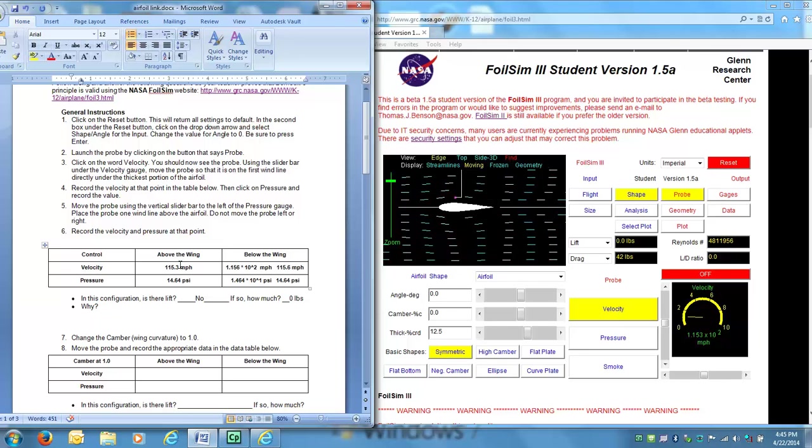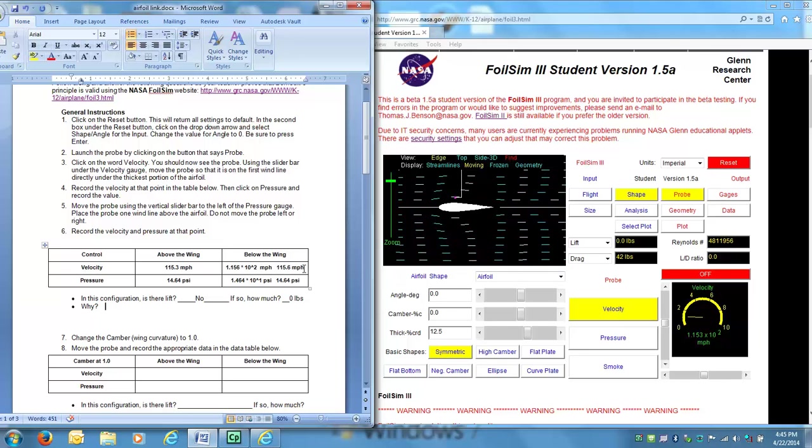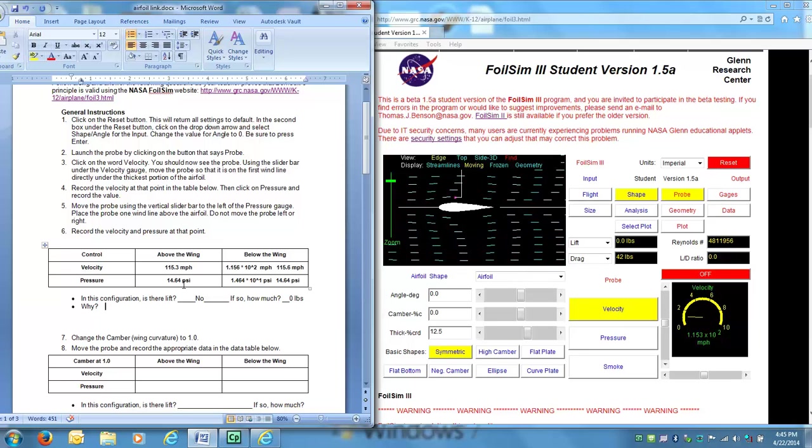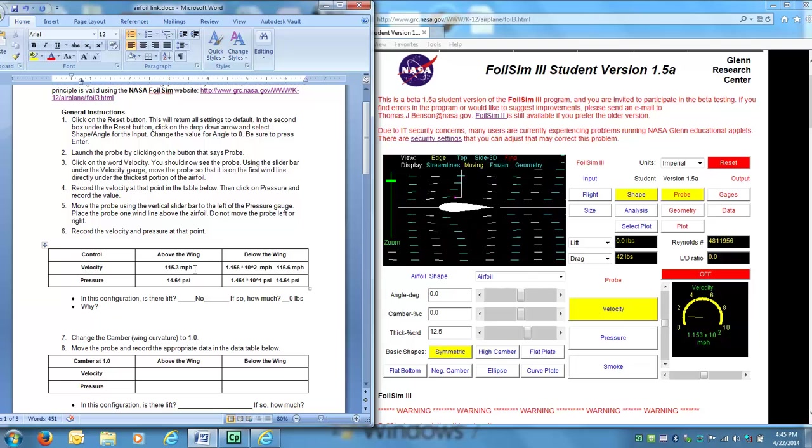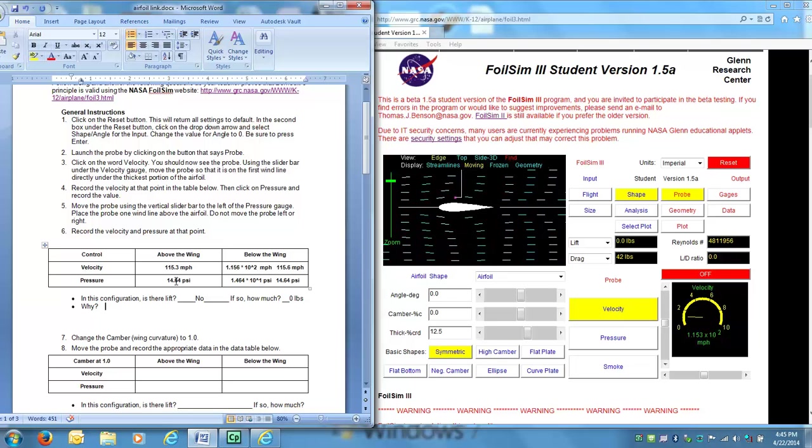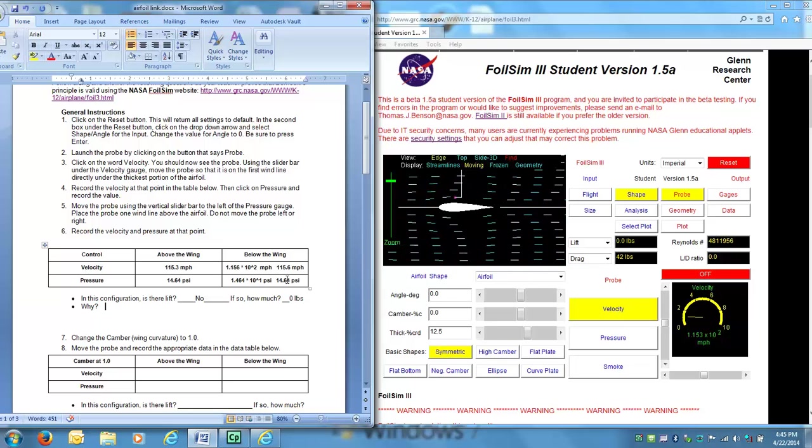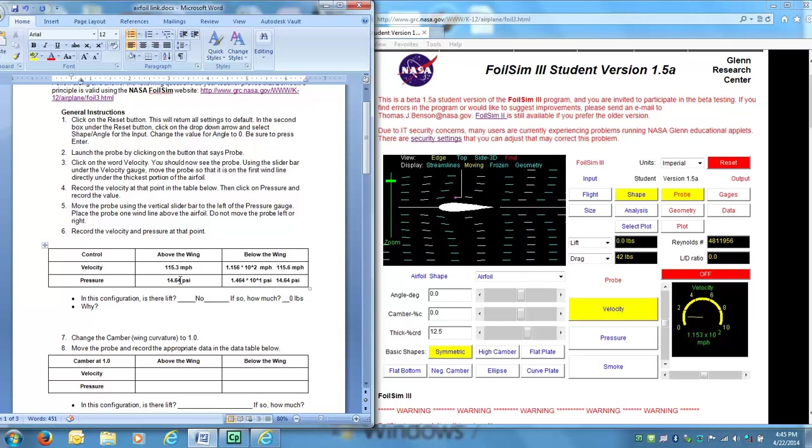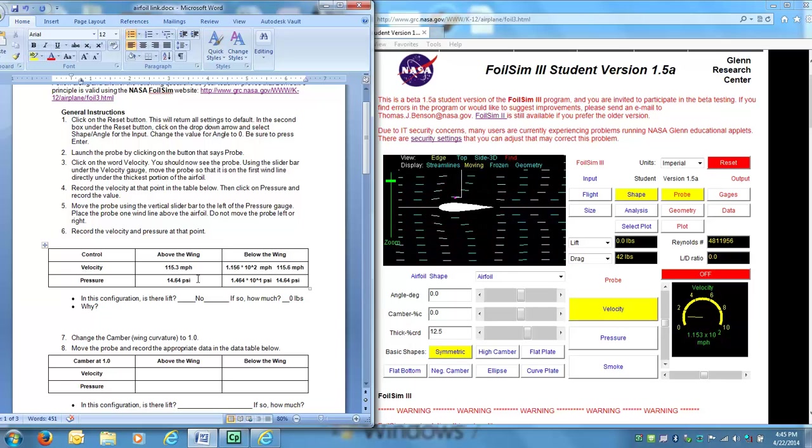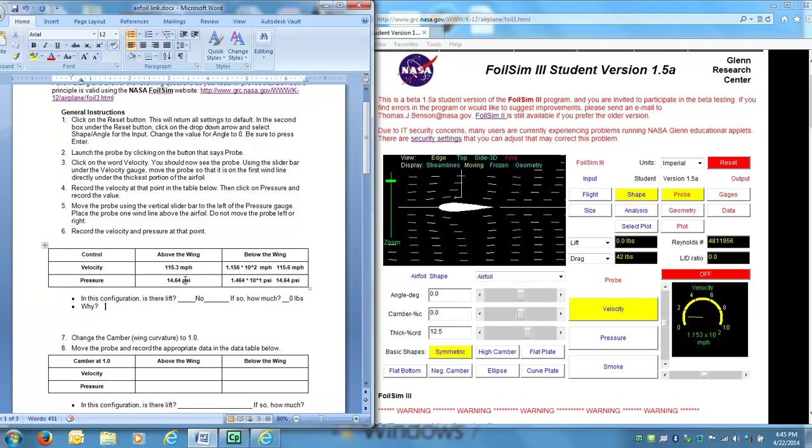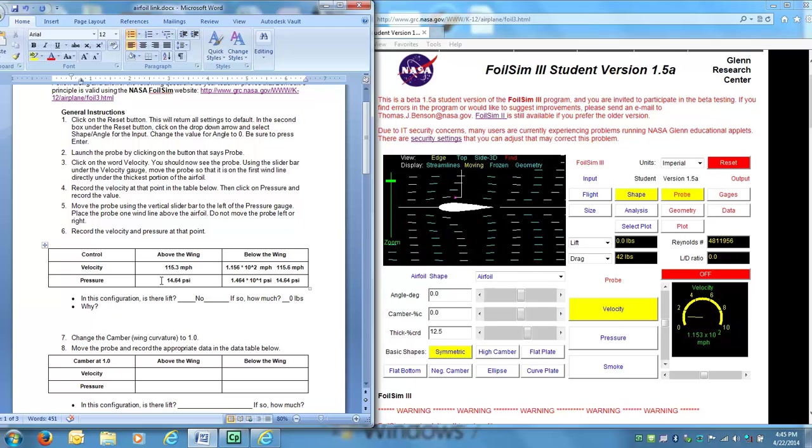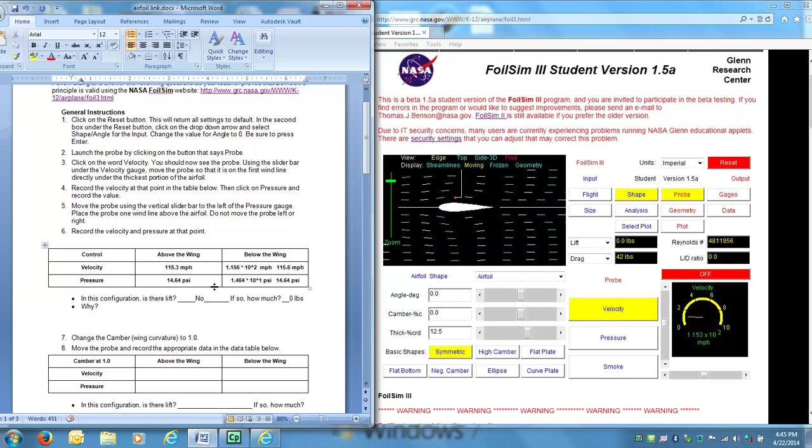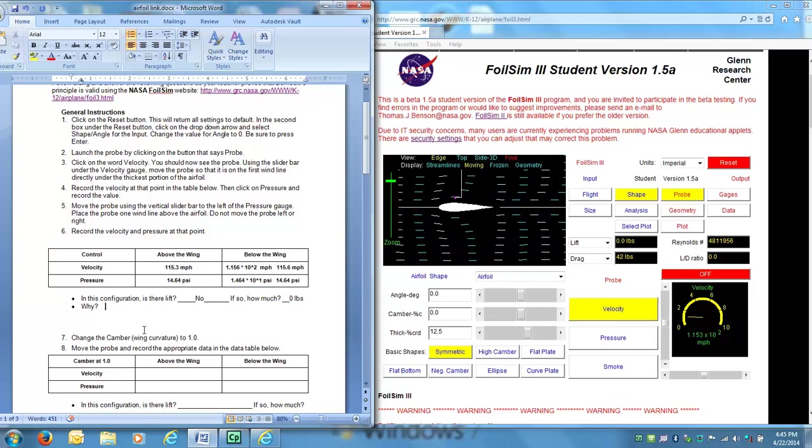So actually, the air above the wing is traveling just slightly less than below the wing. If we look at the pressure, and since these values are basically almost the same for velocity, the pressure is not surprising, it ends up being roughly the same. And if there's not a pressure differential, the airfoil is not going to generate any lift. You want to have lower air pressure above the wing than below the wing. And in this case, it didn't happen.